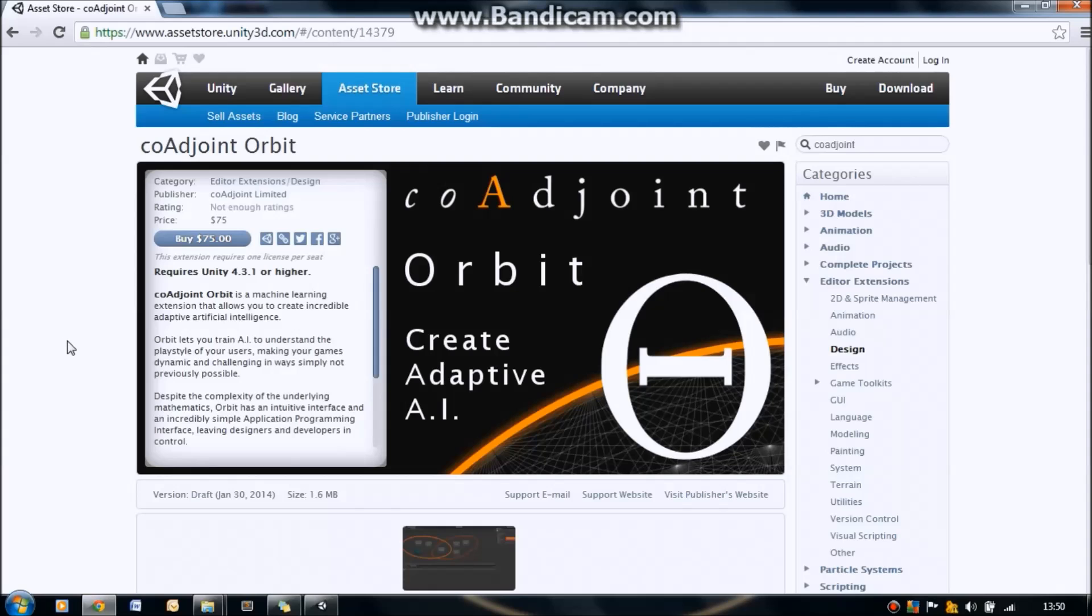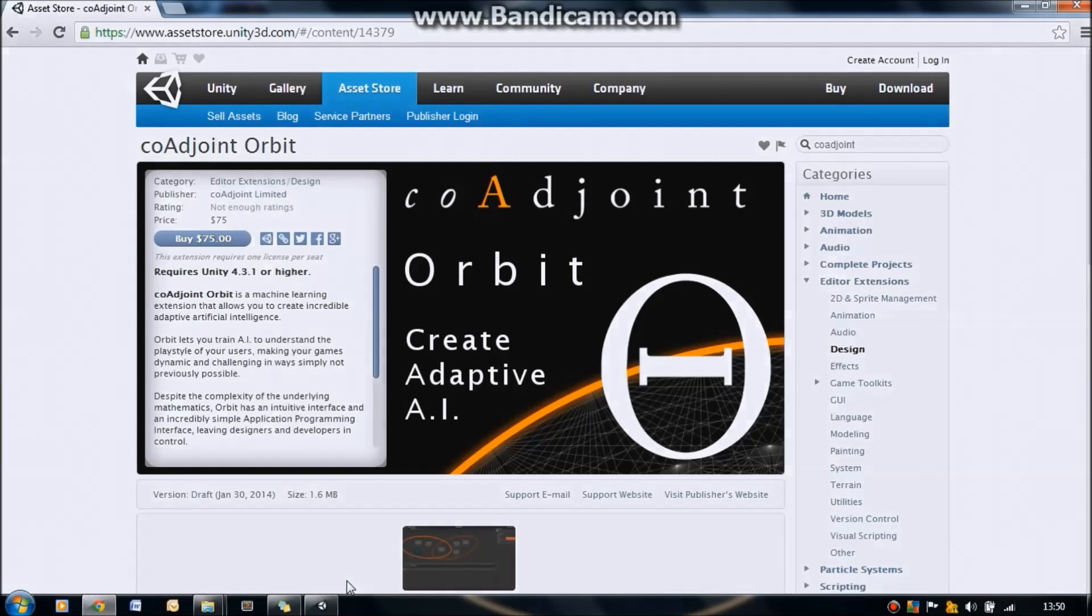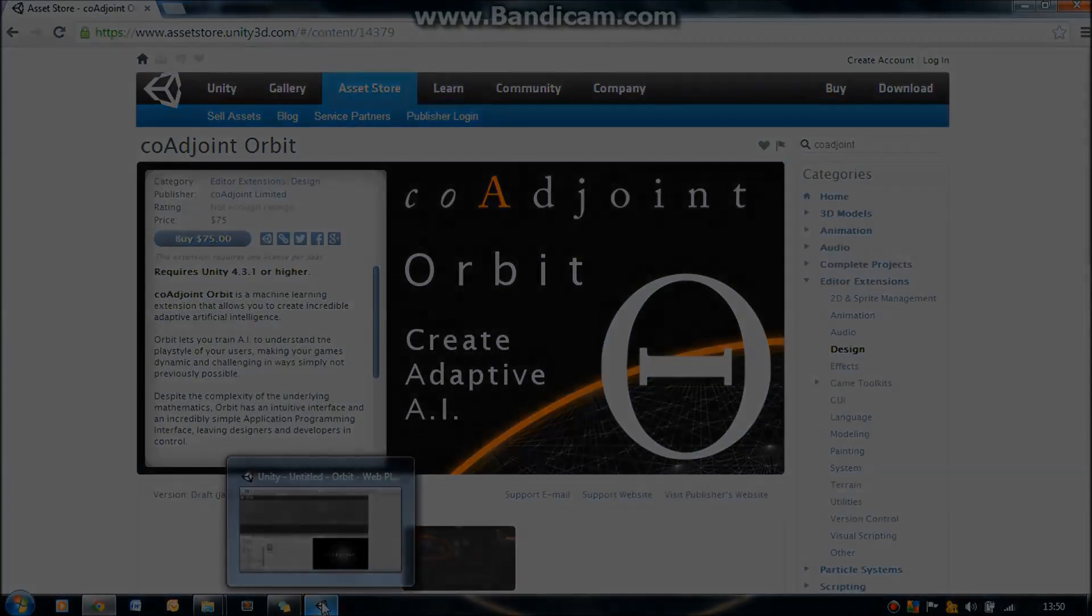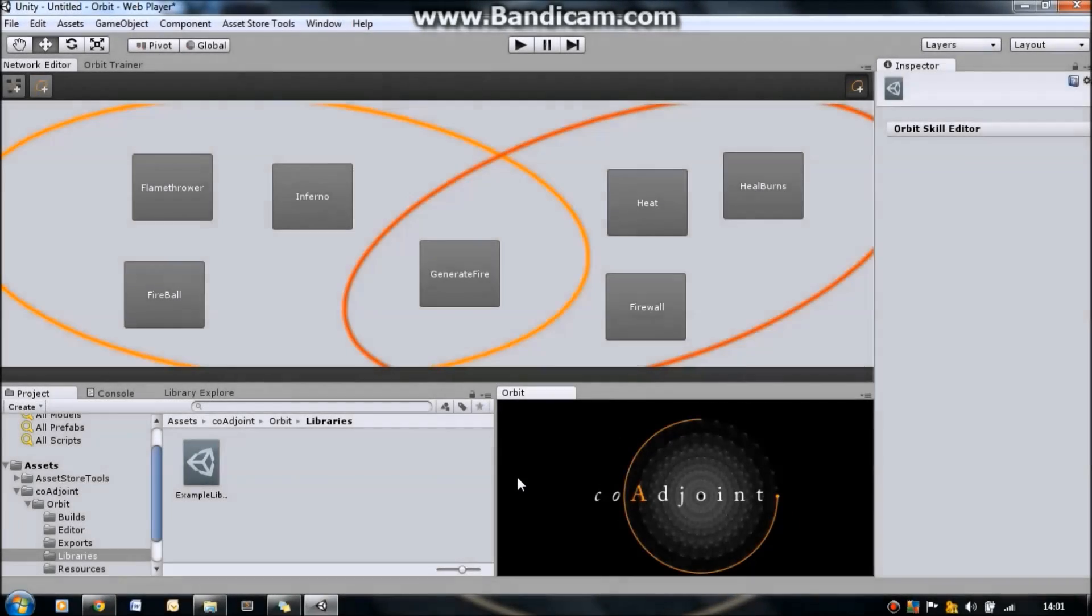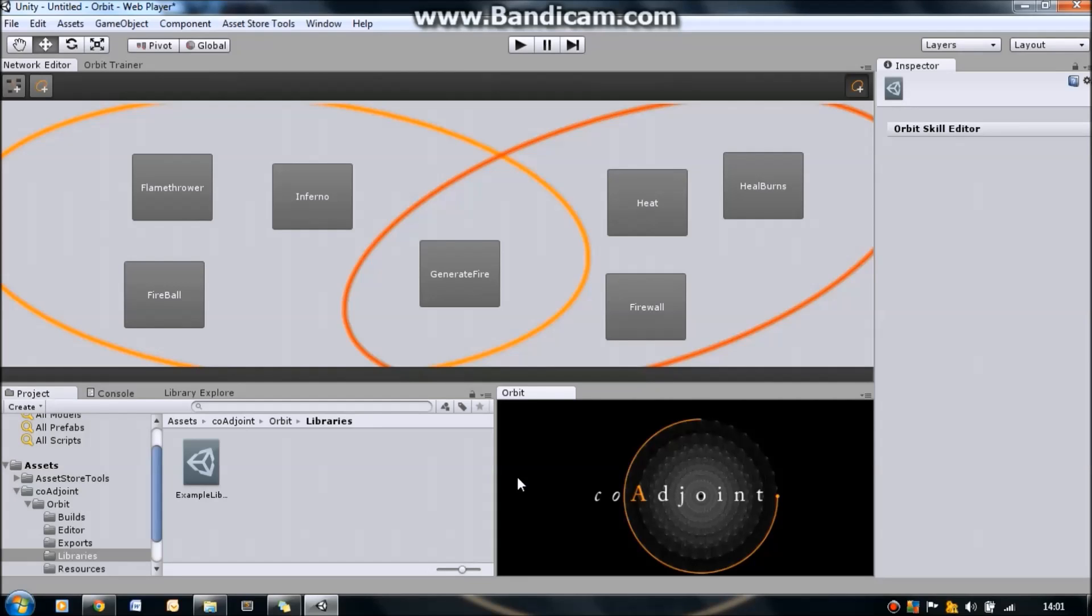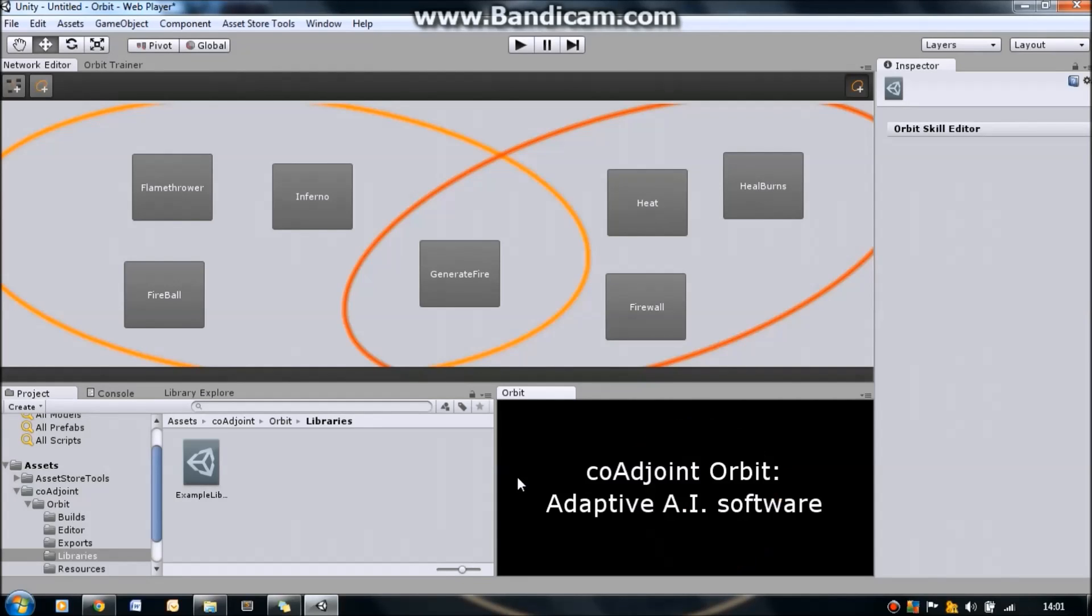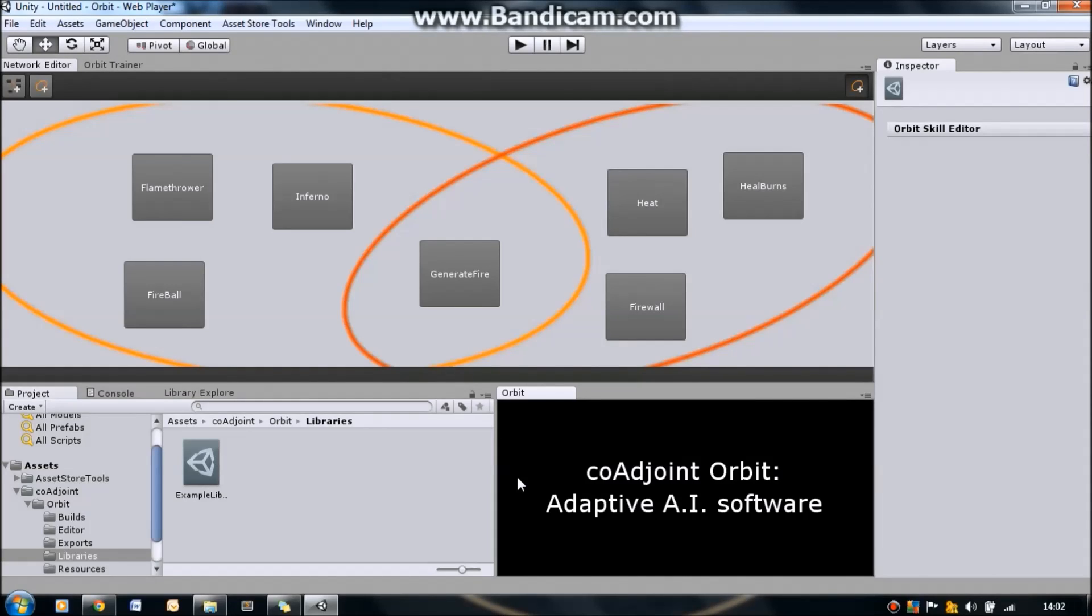So without further ado, let's show you exactly what COAjoint Orbit is all about and get straight into the product here. As those of you who have been following my YouTube channel over the past year will know, COAjoint Orbit is an adaptive AI editor extension for Unity. To install the software, all you do is download it off the Unity Asset Store and import it into your project. It's as simple as that.